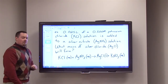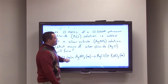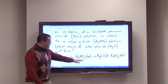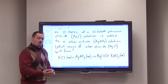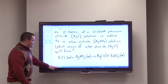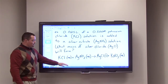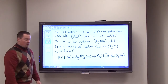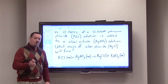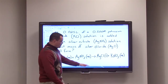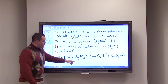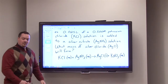We have 0.025 liters of a potassium chloride solution with a molarity of 0.500 M, and we're adding it to a silver nitrate solution according to this reaction. Potassium chloride (aqueous) reacts with silver nitrate (aqueous) to form potassium nitrate (aqueous) and silver chloride, which is insoluble and precipitates out of solution. We want to know what mass of silver chloride will form.